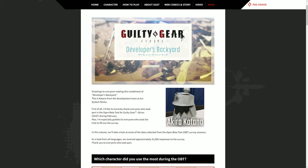Let's see what they're going to say. Which character did you use the most during the open beta? Wow, Ram Lethal is number one in Japan, North America, Europe, and Oceania. Which character did you like the most in Guilty Gear Strive? Ram Lethal is the favorite in Japan, Asia, North America, South America, Europe, Oceania.